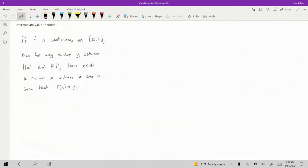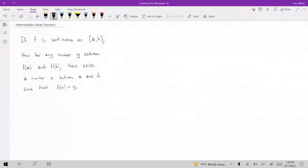The next topic is the intermediate value theorem. If you have a function which is continuous on a closed interval from A to B, then for any number Y between F of A and F of B, there's going to be a number X between A and B such that F of X equals Y.